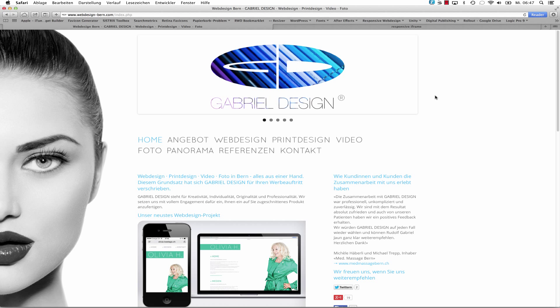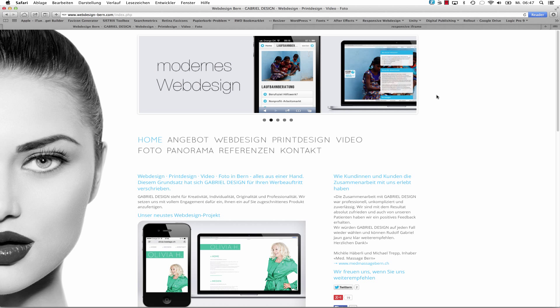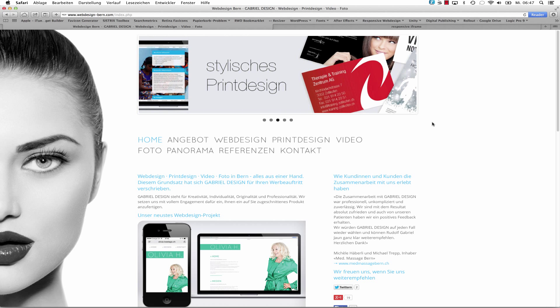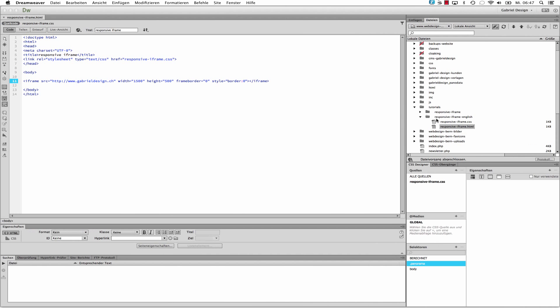What I will try to do is to embed this external site, GabrielDesign.ch, into another site. Now, we have the code here. I am in Dreamweaver.